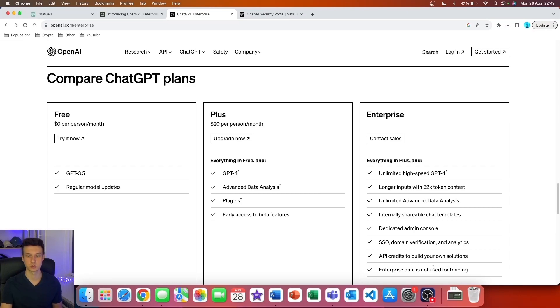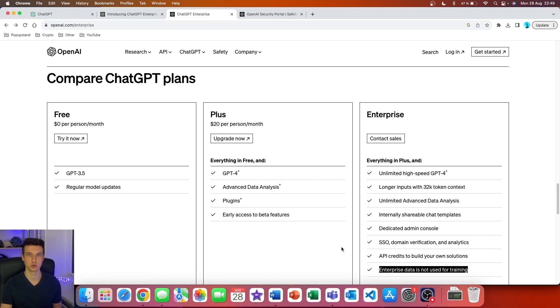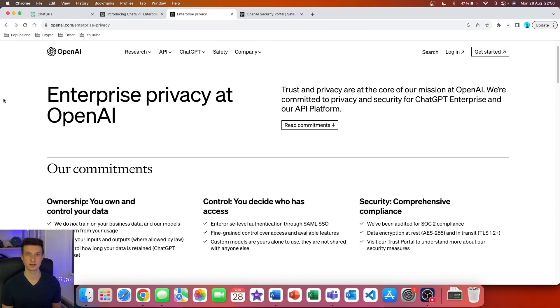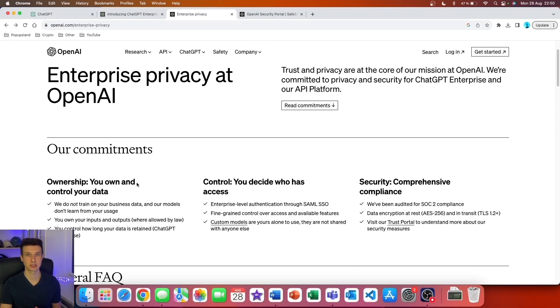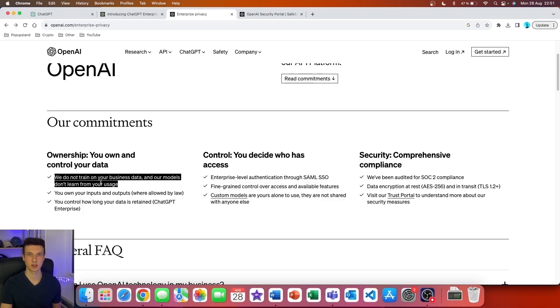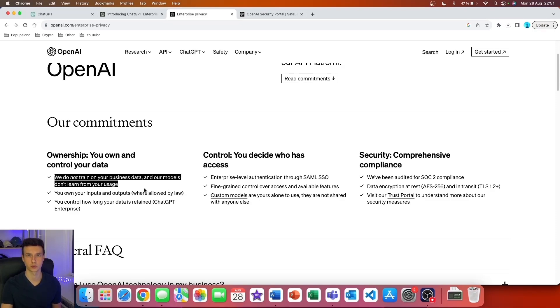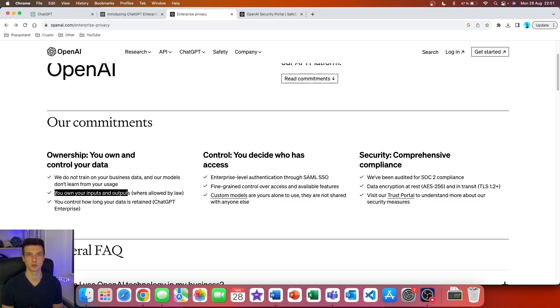Once again, they highlight the fact that enterprise data is not used for training their models. Let's talk about the privacy and security on the Enterprise plan. Here you can see that they highlight that you own and control your data. They specifically highlight that they don't train the models on your business data, and the models don't learn from your usage. You also own your inputs and outputs.